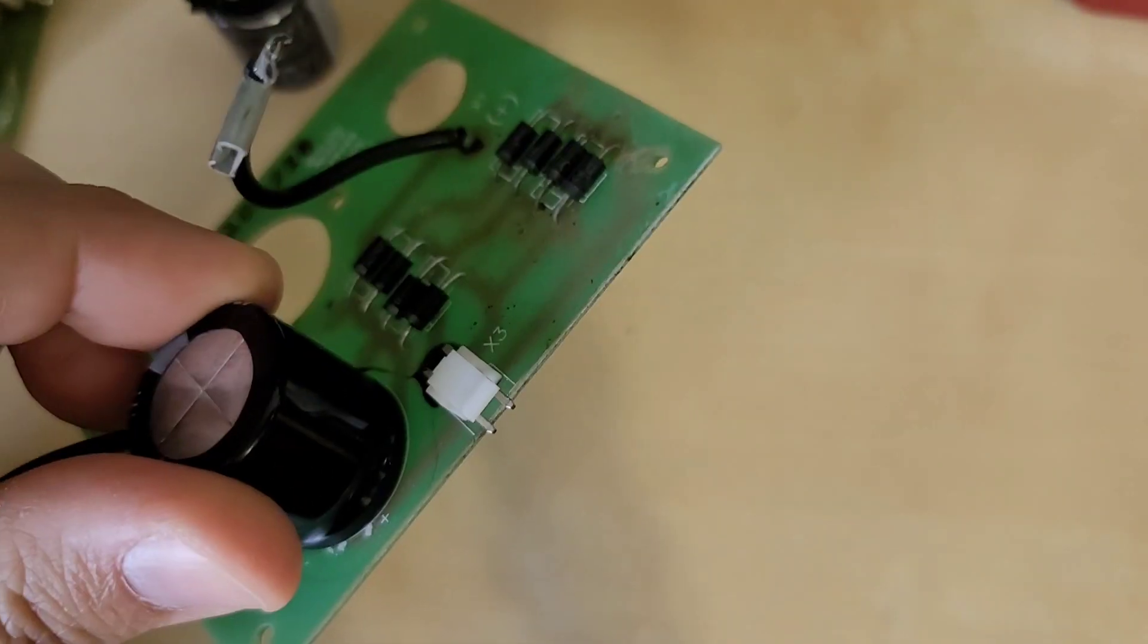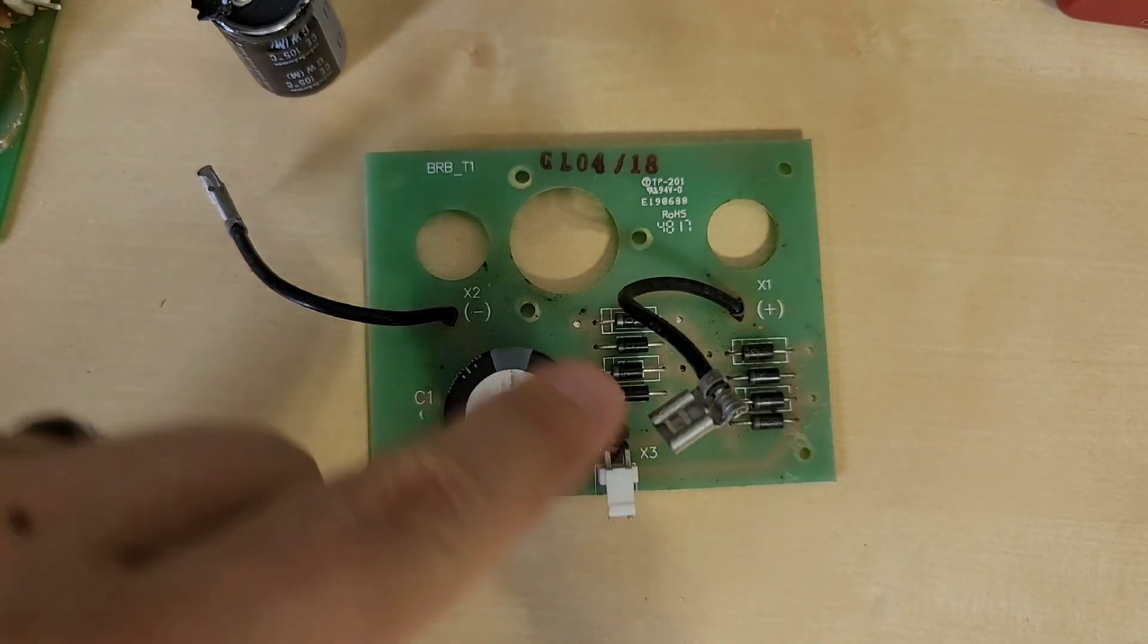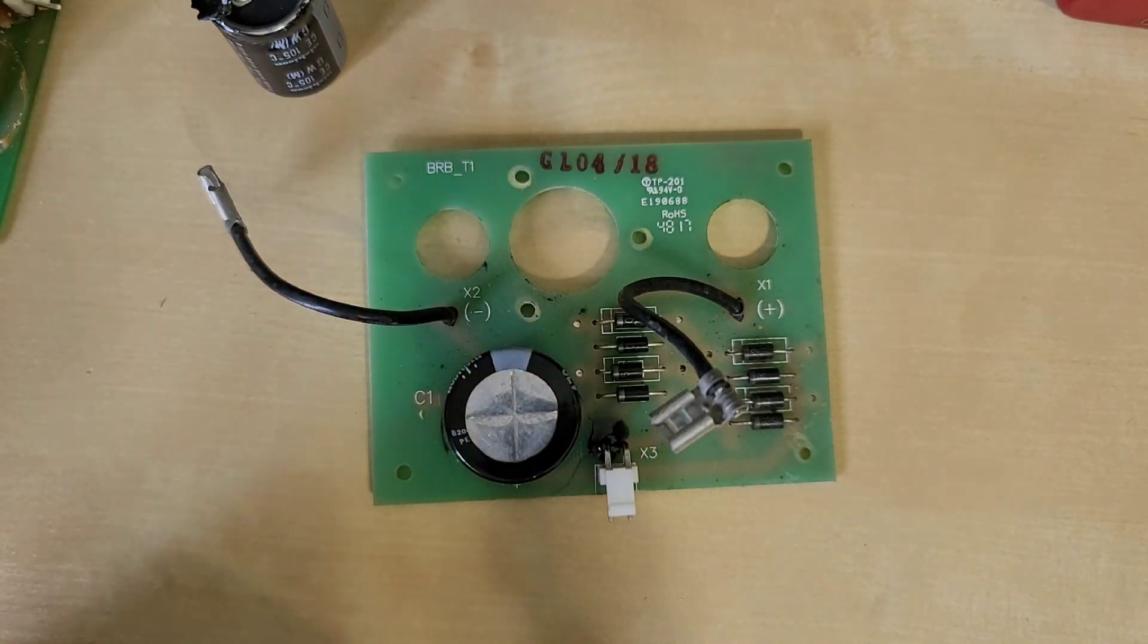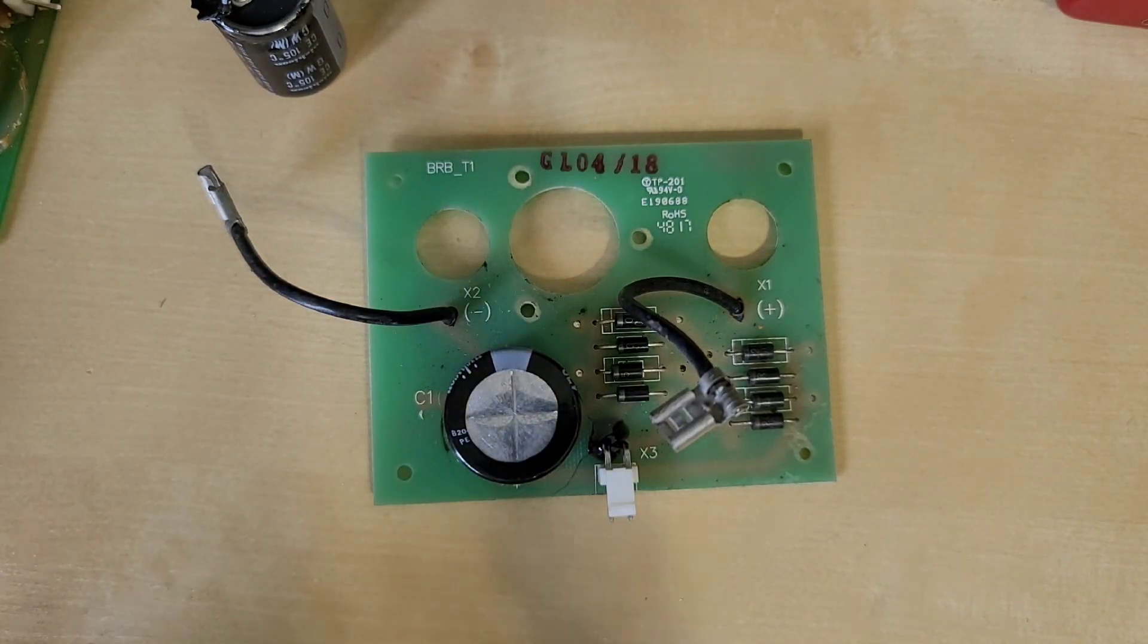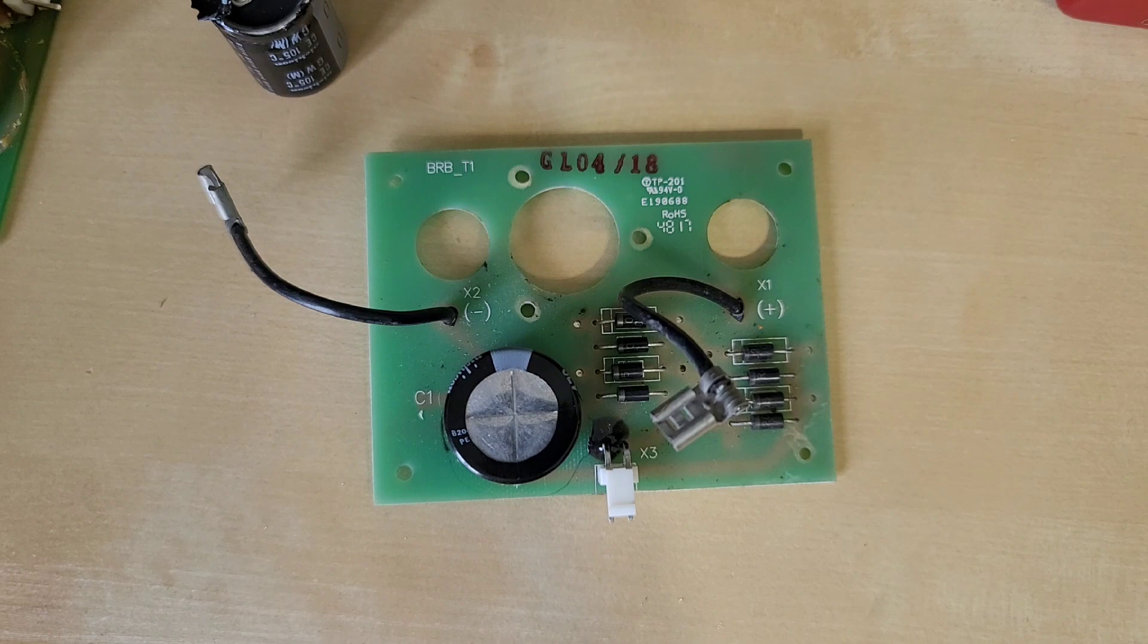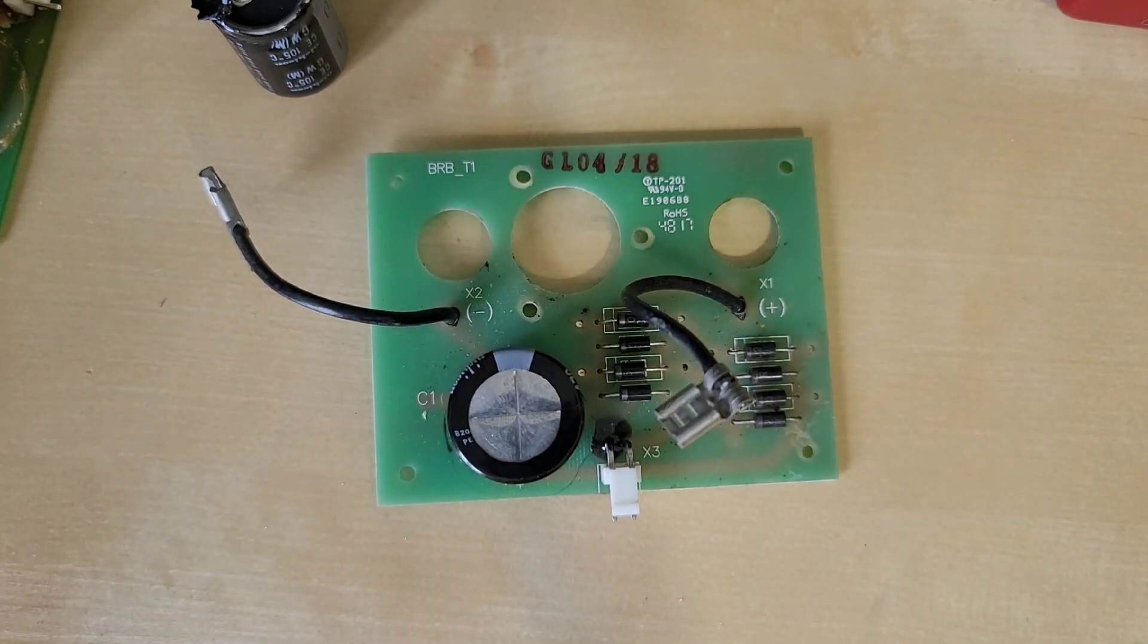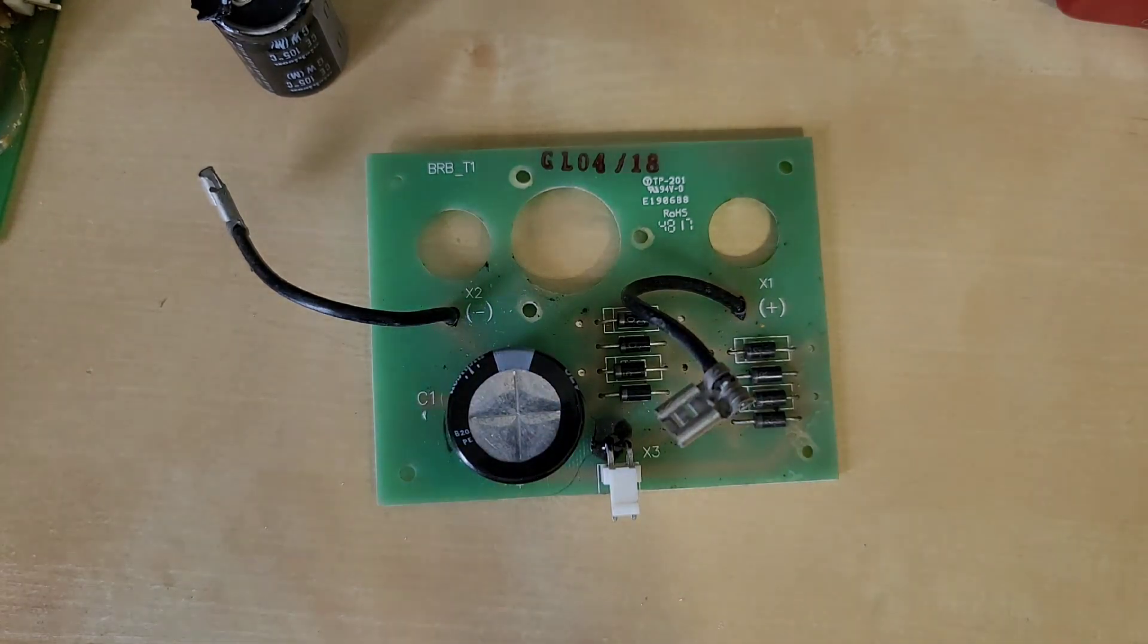Now this should be functional, ready to go. But now we're going to put the silicone adhesive on there. And that's going to take a little bit to dry. But once that's done, this board will be ready to install back in the generator.